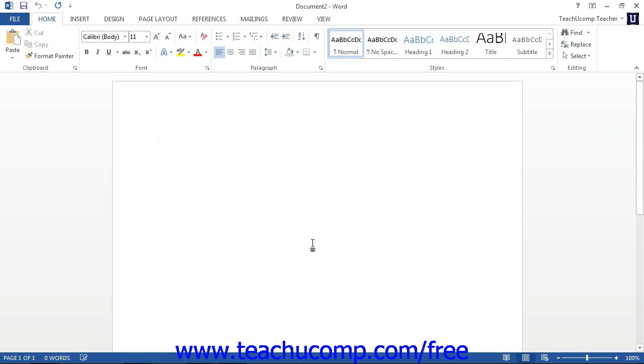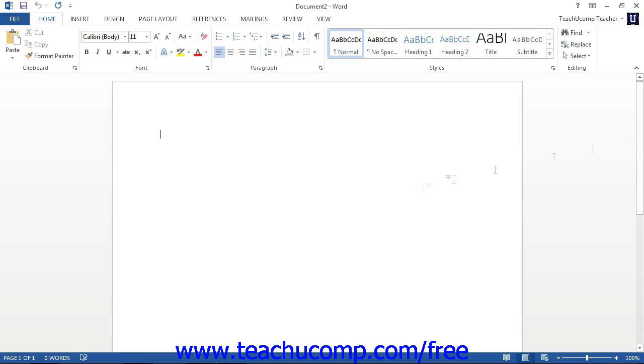You can use the vertical scroll bar to scroll up and down through your document. You can use the horizontal scroll bar, if shown, to scroll left and right across the document.